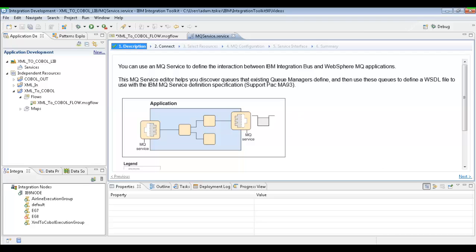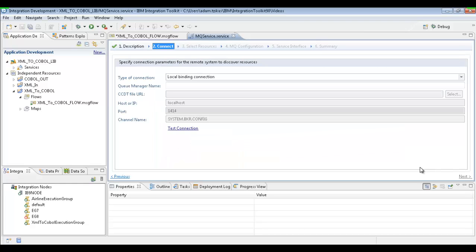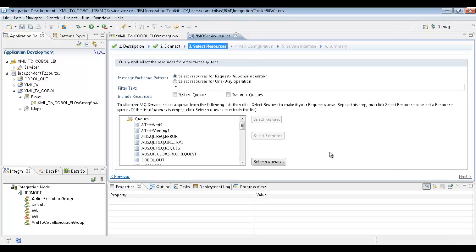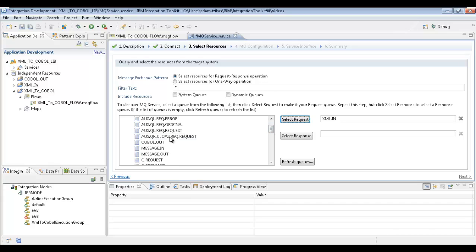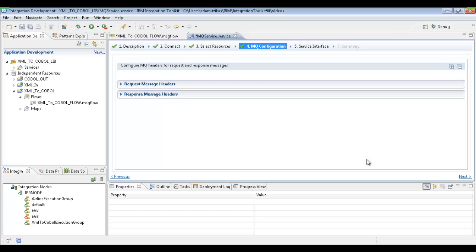This makes it really easy to choose queues for inputs and outputs. All we have to do is give it the queue manager name and hit next. It's going to go out, pull in all those queues, and all we have to do is select the ones we want for our input and the one we want for our output — it's going to configure them all for us. We're going to leave the MQ message headers as default, because we're not really using them. But if you had to change them, this is where you would do that.